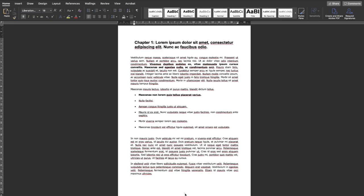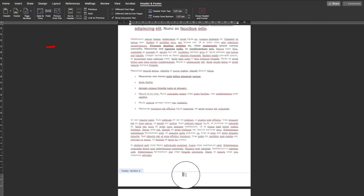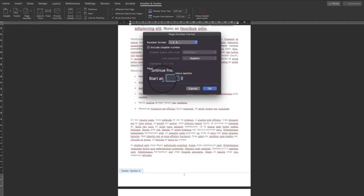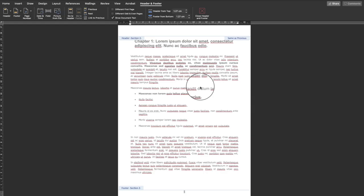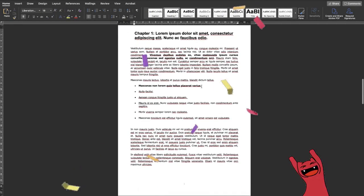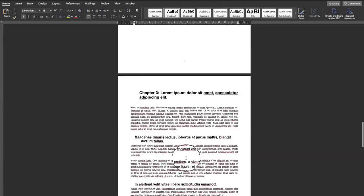But I want the chapter pages to start at page one. So I'll go into footer edit mode again, click on Format > Page Number > Format Page Numbers. Here we have a 'Start at' option — I'll set it to one and click OK, then close the footer editor.